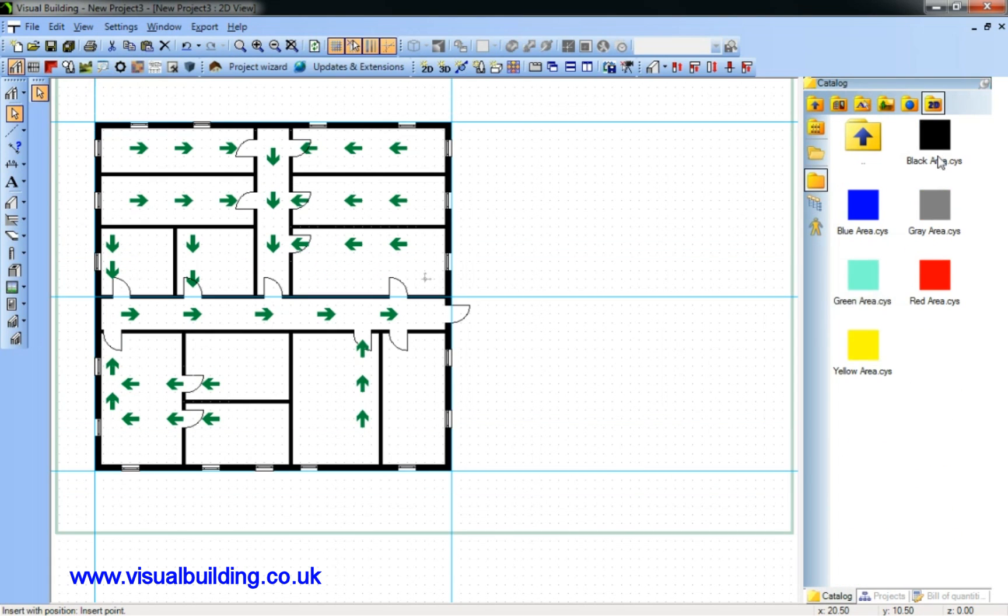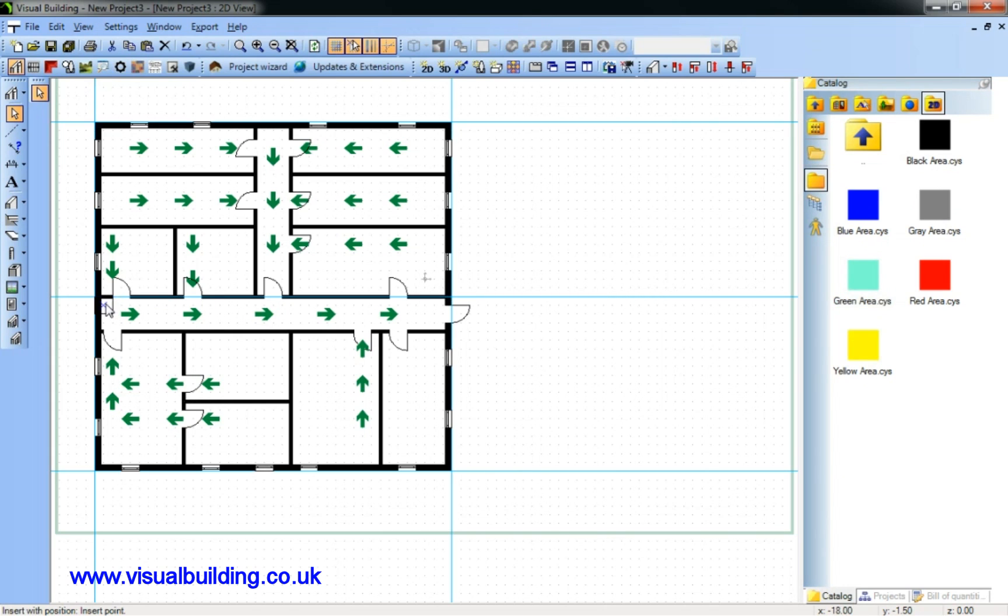I'm now going to identify escape route areas. And for this I'll go back into my catalogue where I've got some prepared area colors.